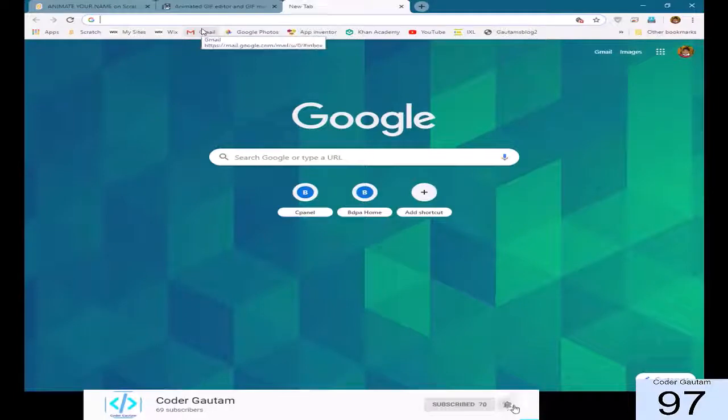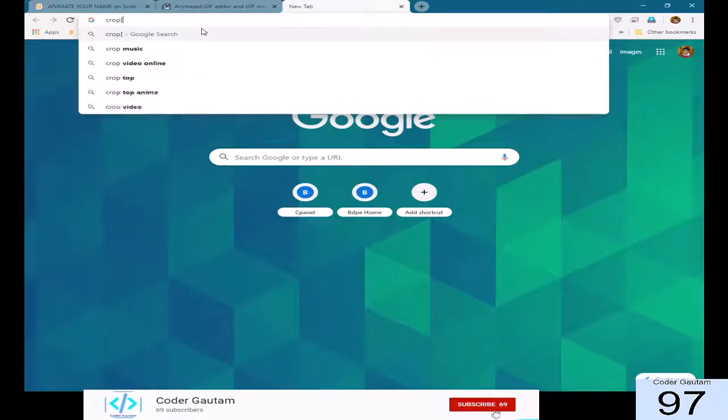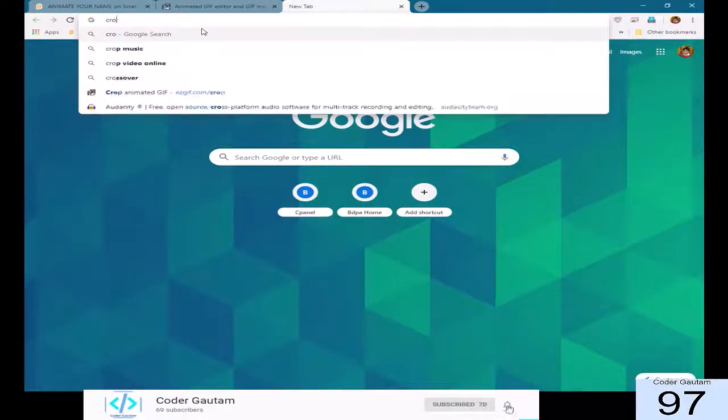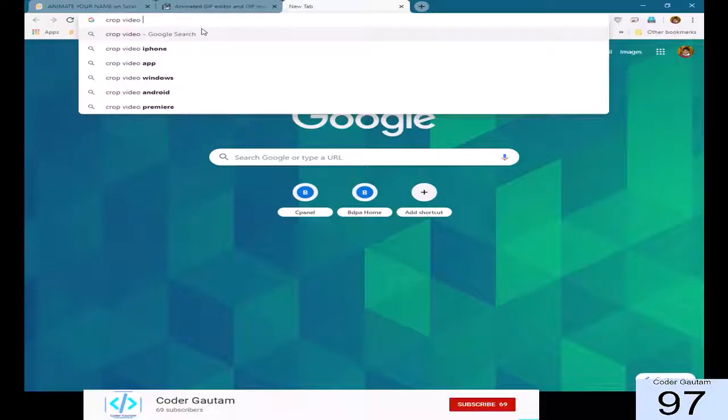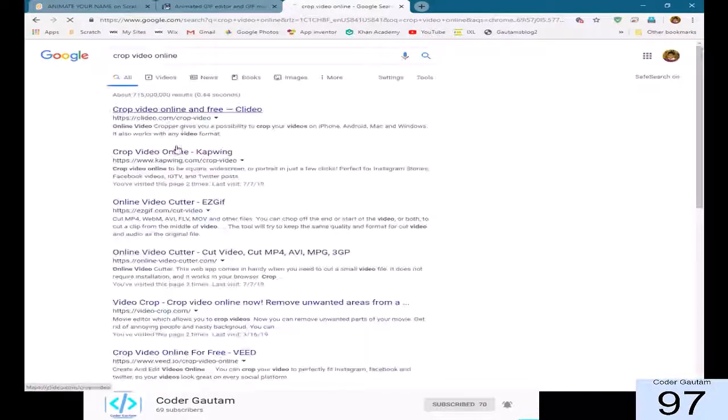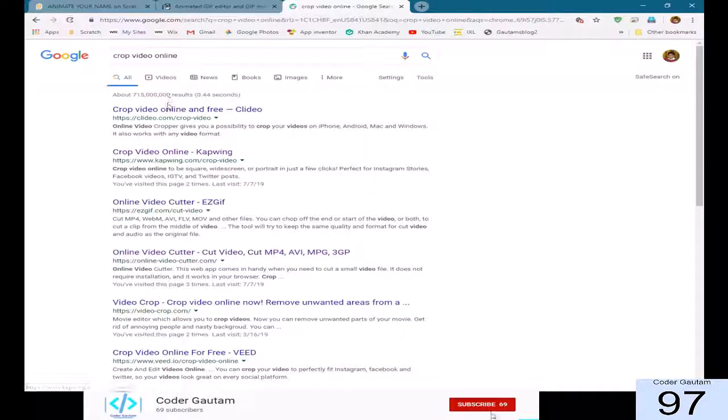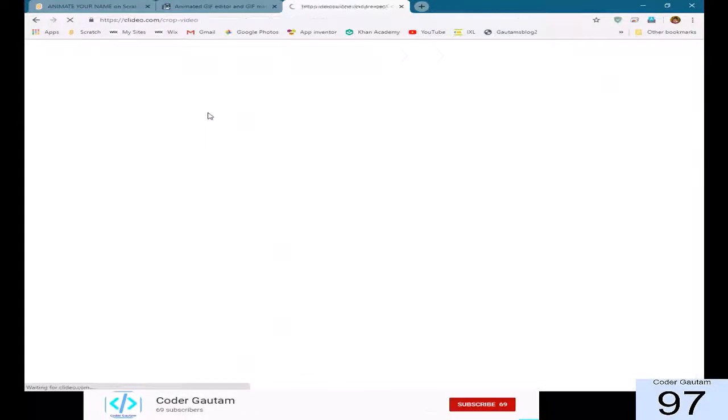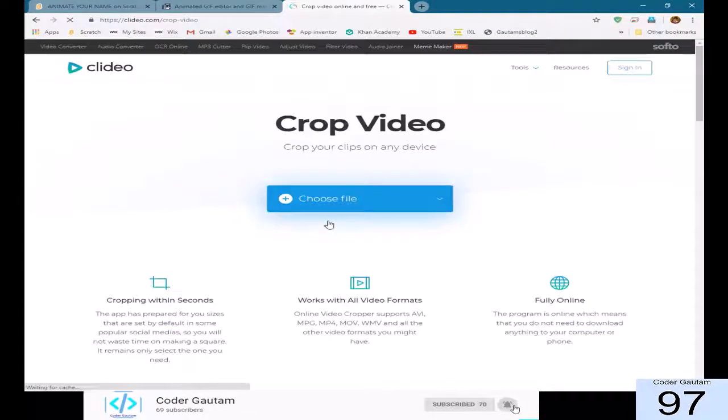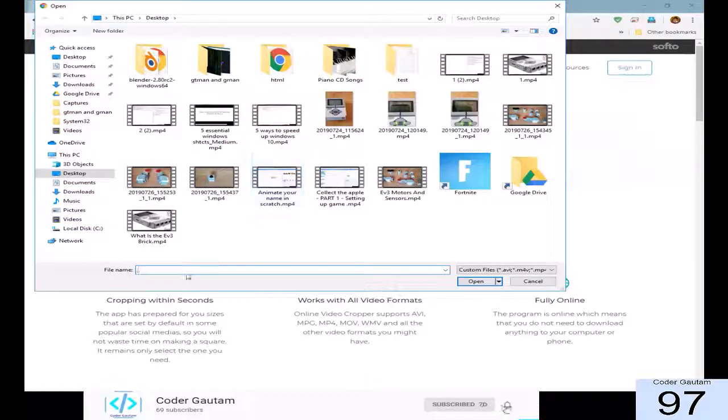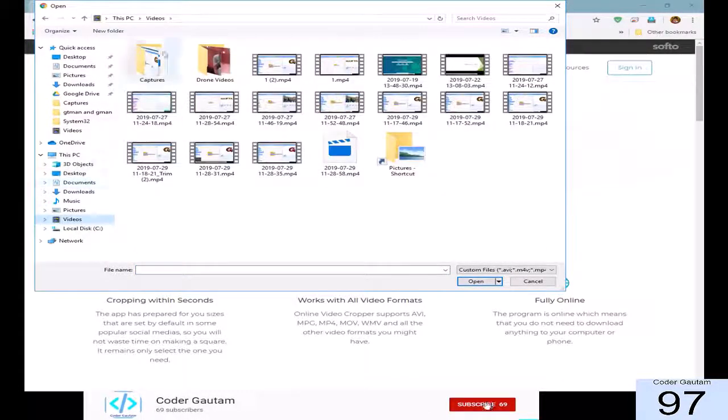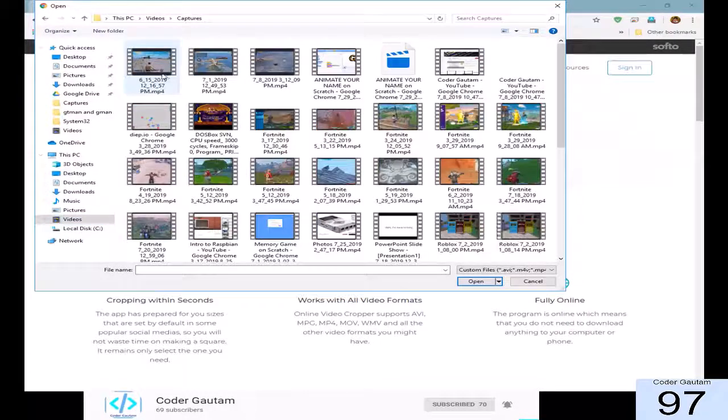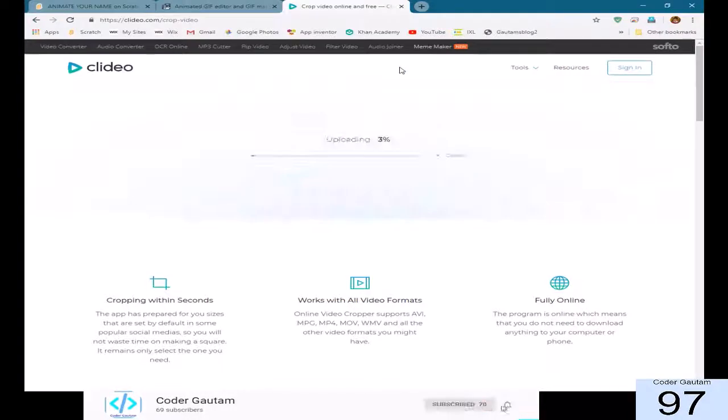First of all, we actually want to crop it. So, to do that, just type in crop video online. Then, just like, file, like, the top one. And then, you select the file, which originally is in videos, captures, and then, yeah.